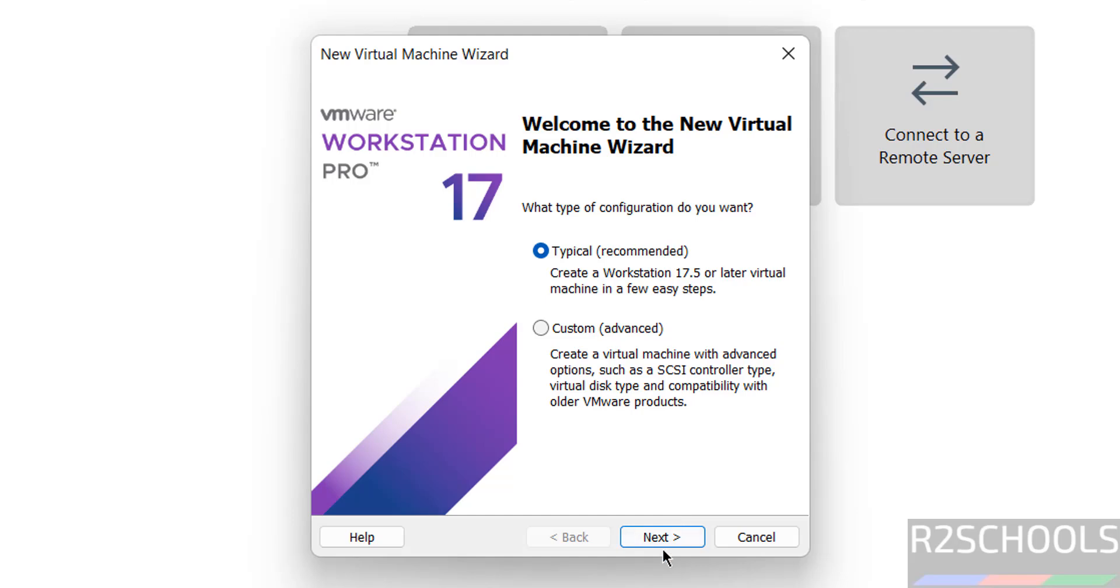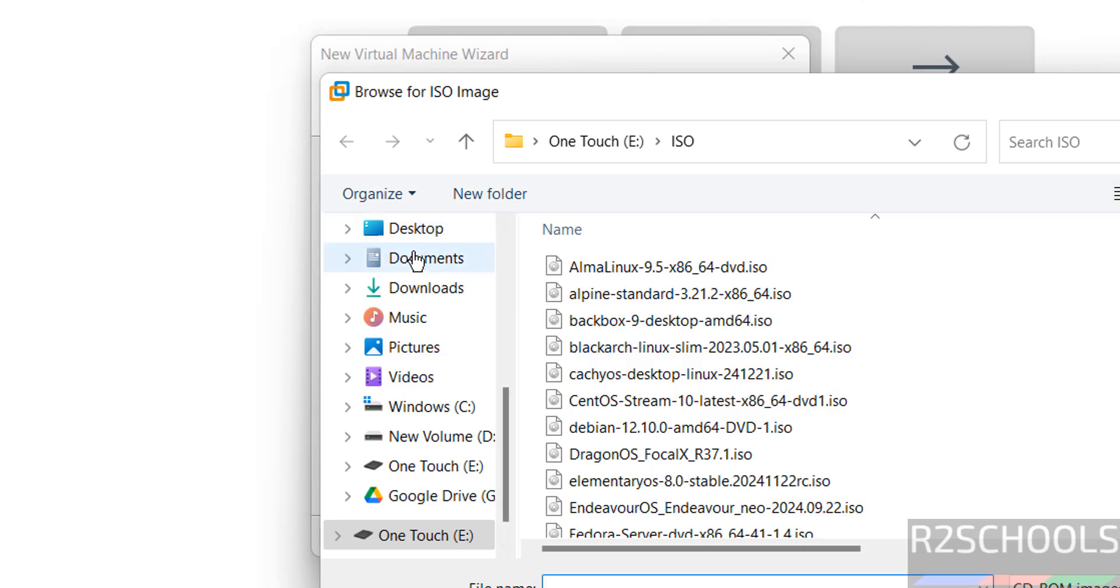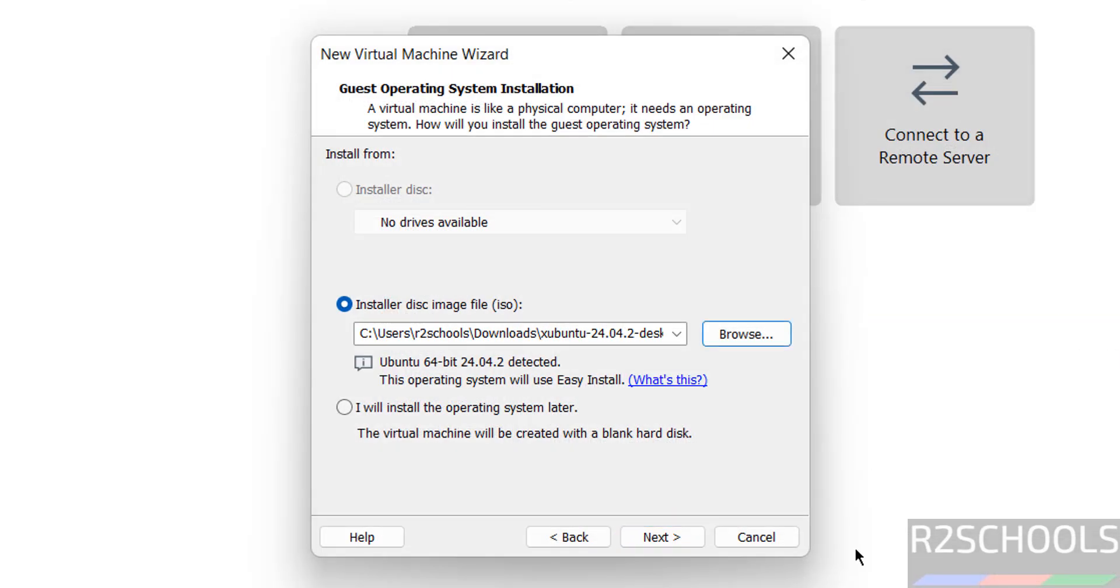Click on next, then select the downloaded ISO image. Click on browse, then go to downloads, select the downloaded Xubuntu desktop ISO image, click on open, click on next.